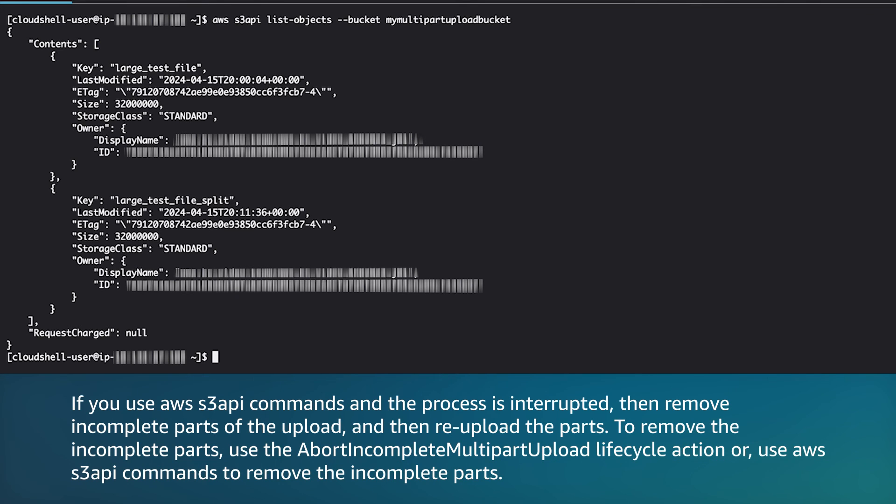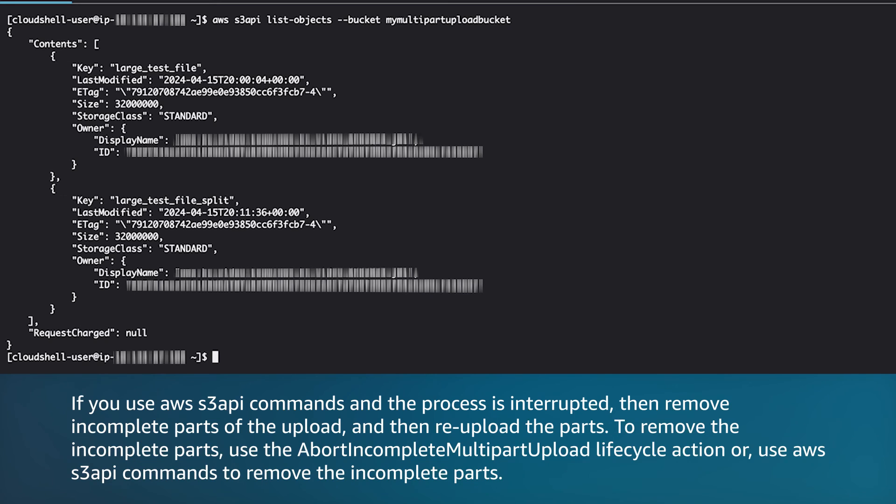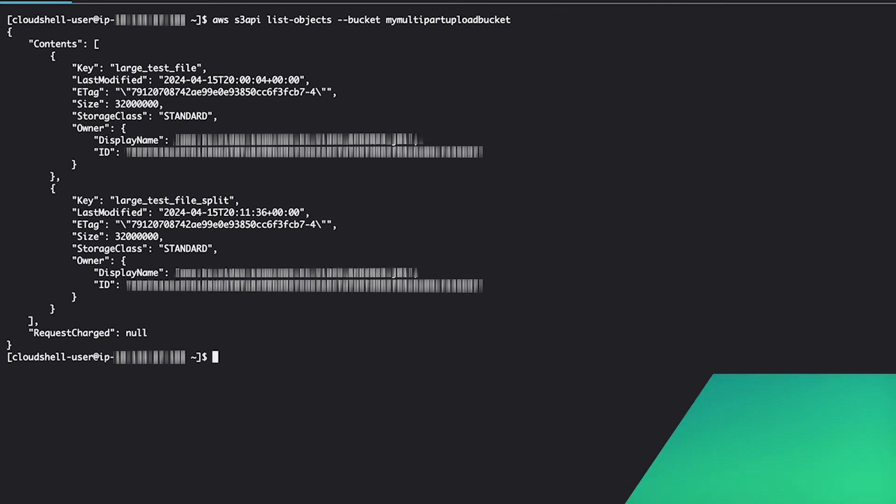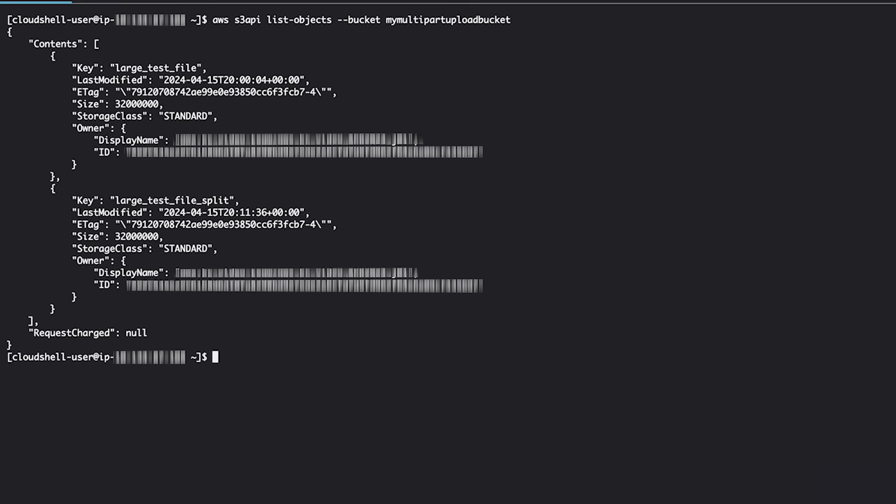If you use the AWS S3 API commands and the process is interrupted, then remove incomplete parts of the upload and then re-upload the parts. To remove the incomplete parts, use the abort incomplete multi-part upload lifecycle action or use AWS S3 API commands to remove the incomplete parts.